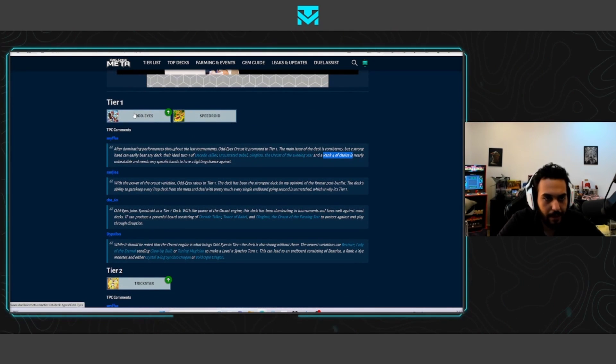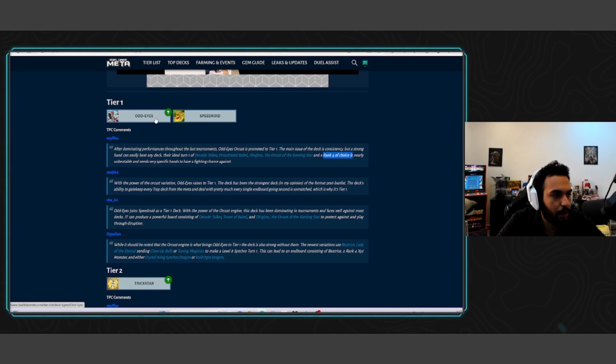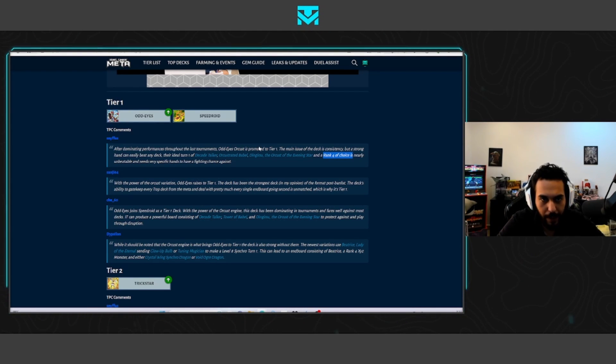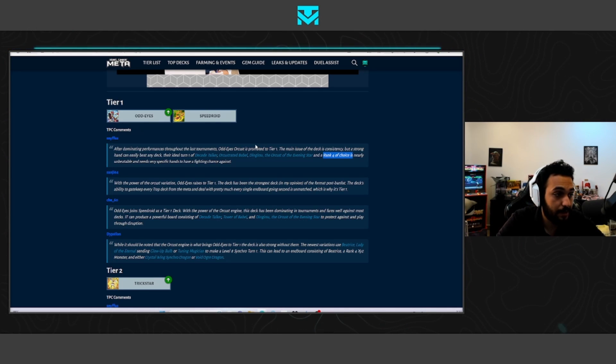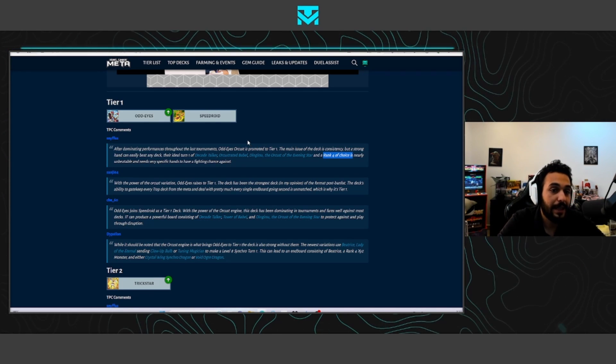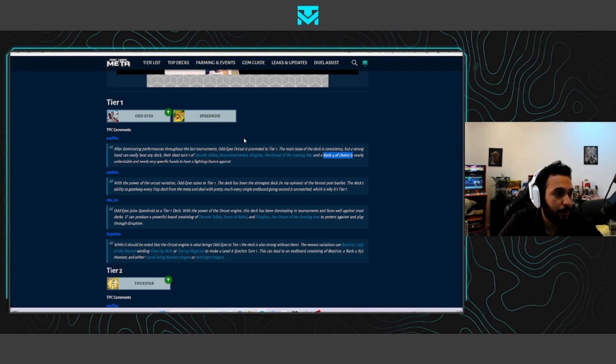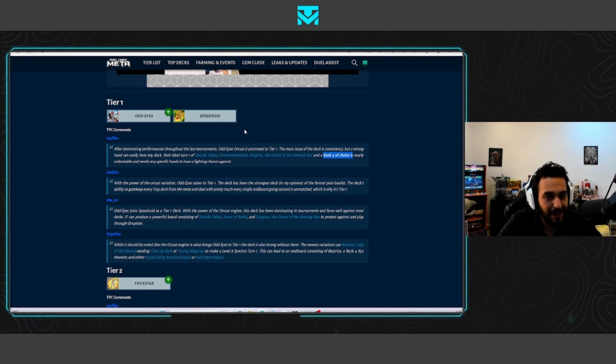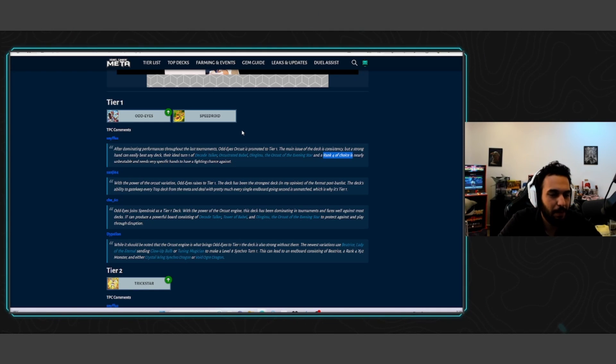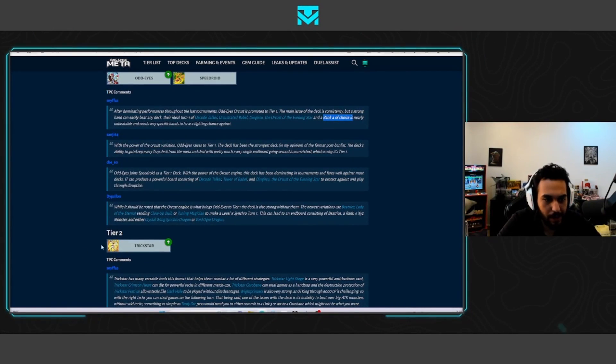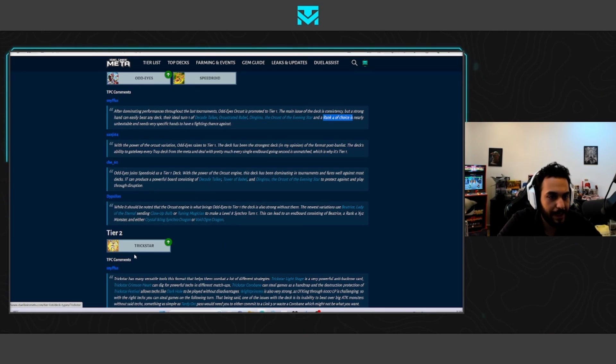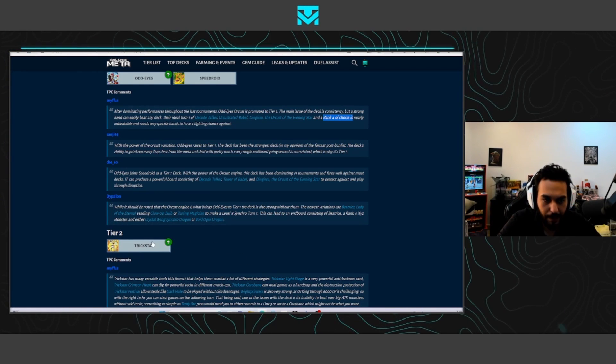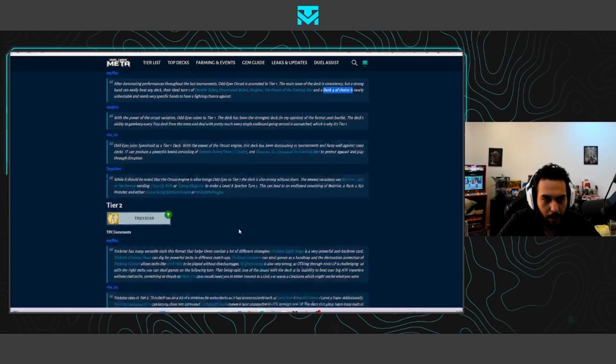So yeah, decks that are ultra consistent are always super crazy good in best of one formats. Of course, consistency matters in best of three, but you could play a round in best of three with a side deck, you could lose a bit of consistency, it could be fine, just a tiny bit. Trickstars, as we said, 1.5. Trickstars has a huge toolbox, it can do so many things. So, I would put it at 1.5.